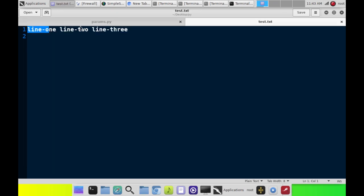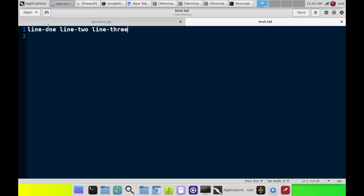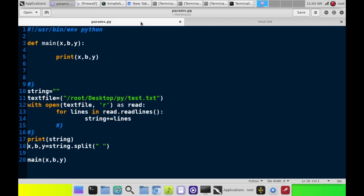So, this is going to be x, this is going to be b, this is going to be y. We take string, which is going to equal all of this, and then make it x, b, y. See what I'm saying?